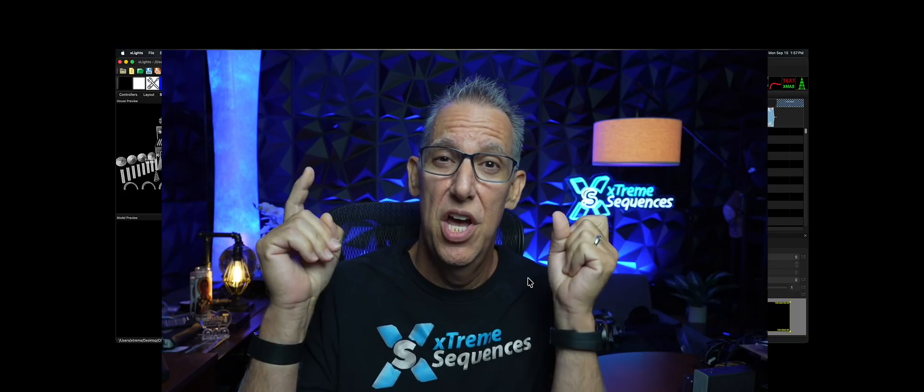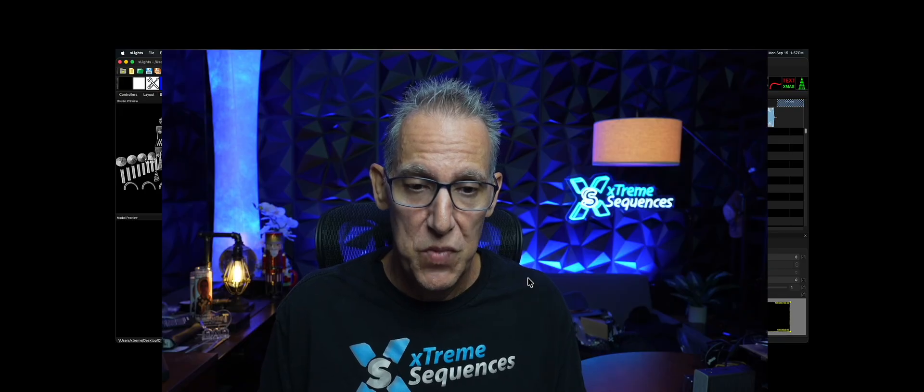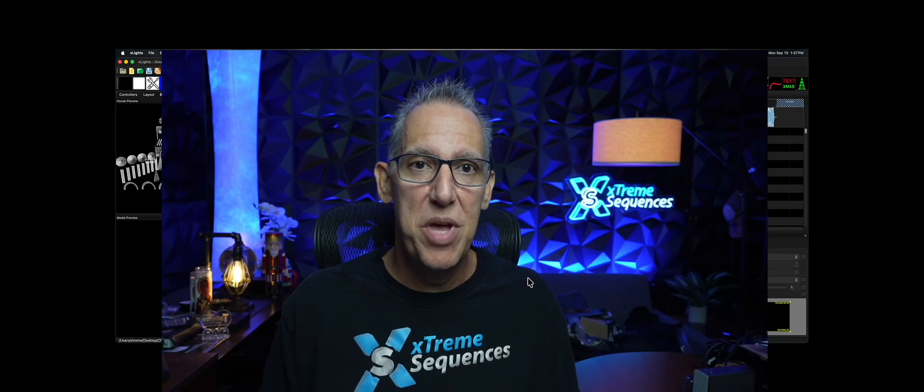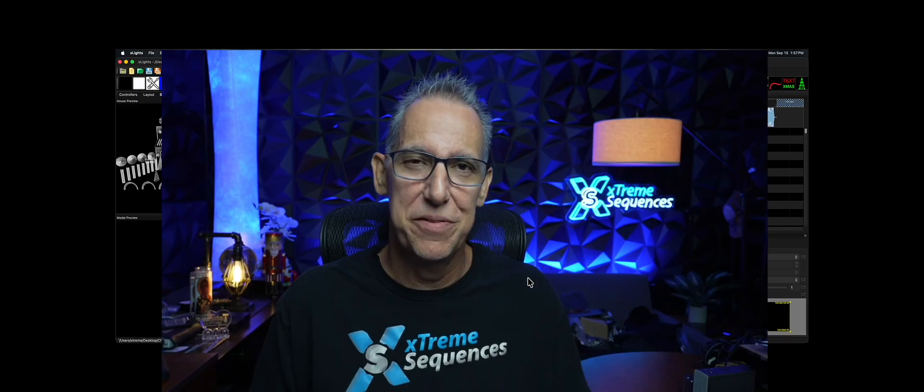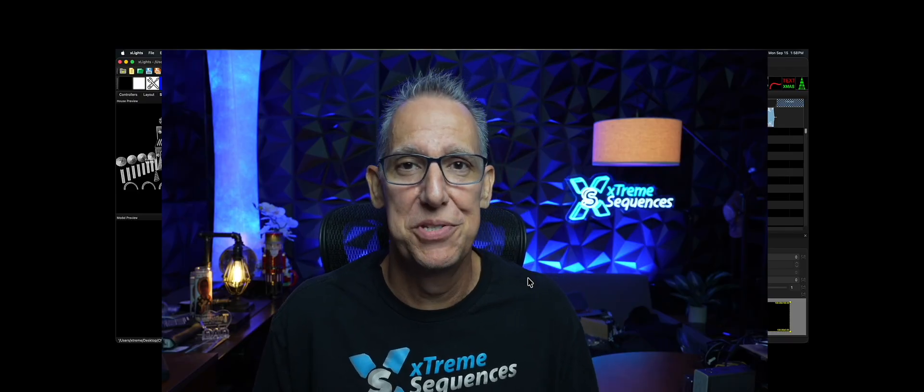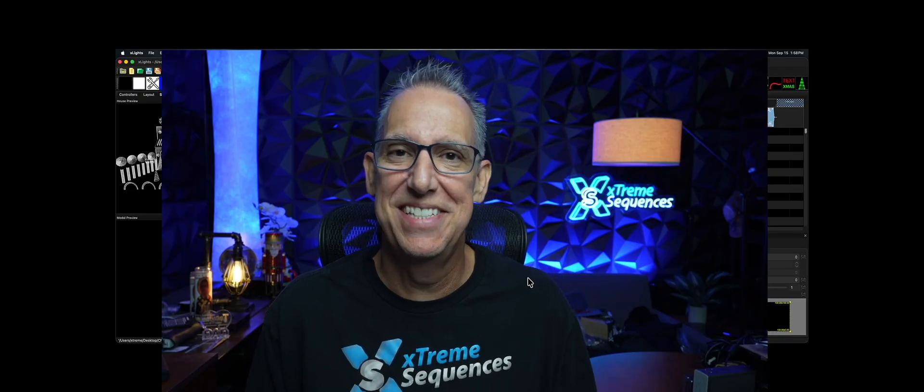All right. So I thought this was super, super cool. This is coming to a release near you very, very soon. So get out there and make your colors better than they can be. Get creative, folks. This is Ron, Extreme Sequences. This has been X-Lights Insights. We'll see you again real soon. Take care.